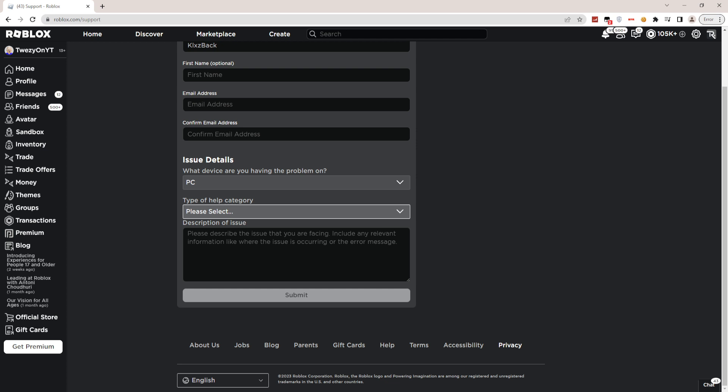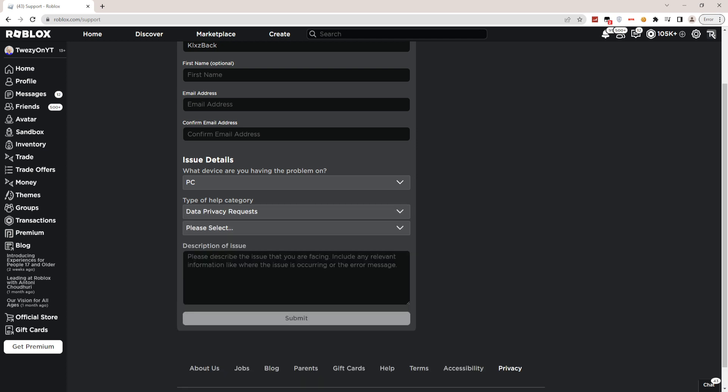If you guys will see a bunch of other stuff such as Account Hacked or Can't Login, Billing, Payments, About, Reports, Chat and Age Settings, DevEx, DMCA, Exploit Report, Gift Card, How-To, Ideas and Suggestions, you will see a bunch, but don't click on any one of those. Just click on Data Privacy Requests.